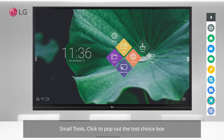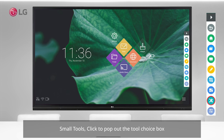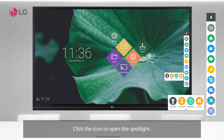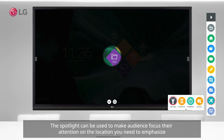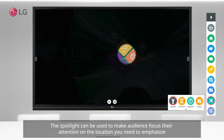Small tools: click to pop out the tool choice box. Click the icon to open the Spotlight. The Spotlight can be used to make the audience focus their attention on the location you need to emphasize.